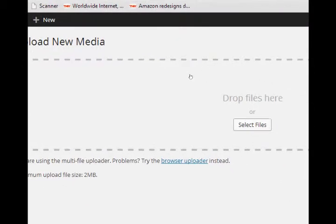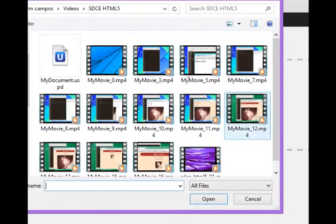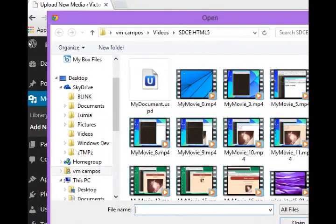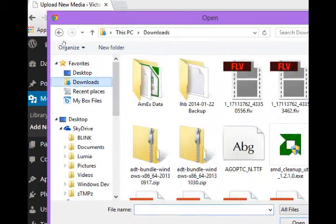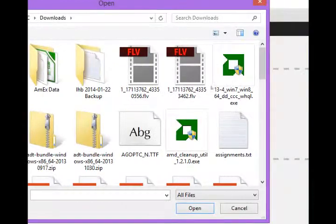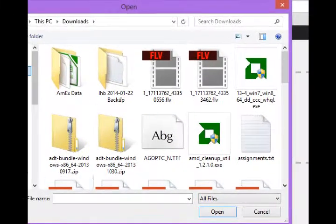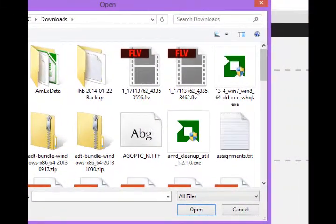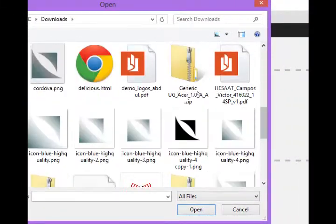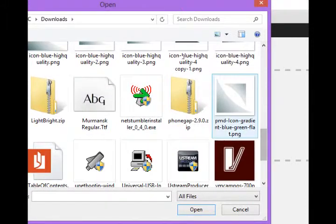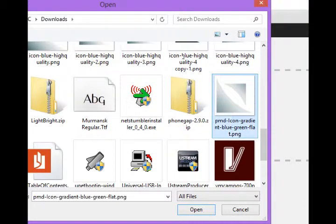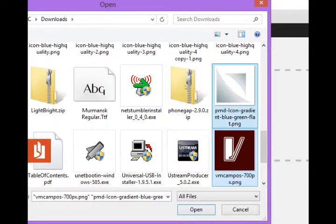You can drag and drop or select. And I've got some media in my downloads. I'm going to select my company logo. Let's see down here. I'll do this one and this other logo.